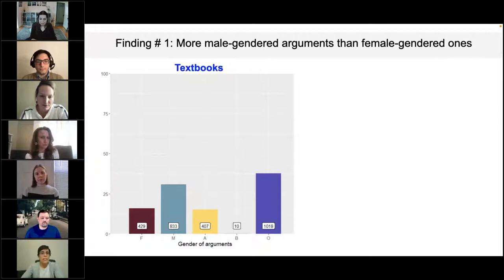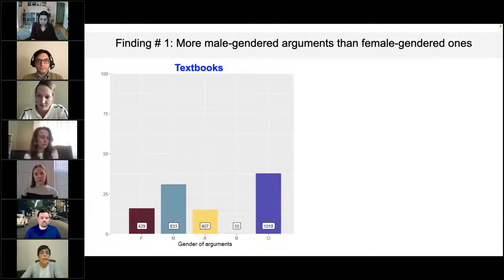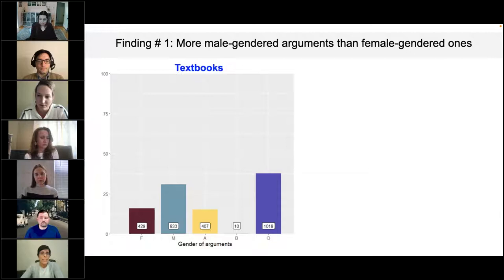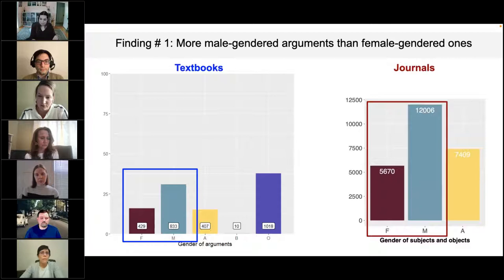Finding number one: the textbook study sample contained 1,967 third-person arguments coded as female, male, both, ambiguous, or other. Focusing on human arguments, 30.9% were coded as male and 15.9% as female, making male arguments almost twice as common as female arguments. The textbook study focused on these male and female arguments only, for a total of 1,262 arguments.